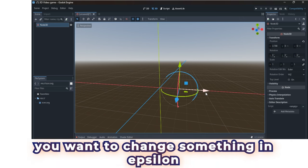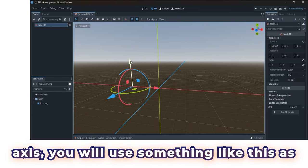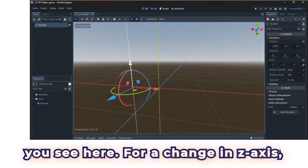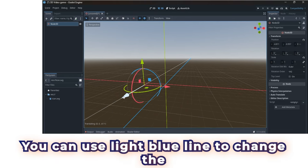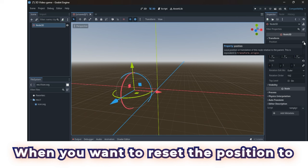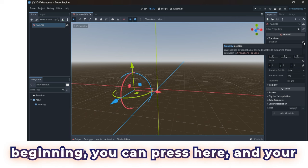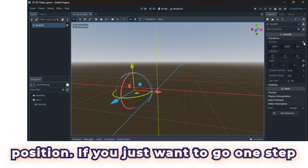If you want to change something in epsilon-axis, you will use something like this as you see here. For a change in z-axis, you can use light blue line to change the position. When you want to reset the position to beginning, you can press here, and your root object will be on its initial position.